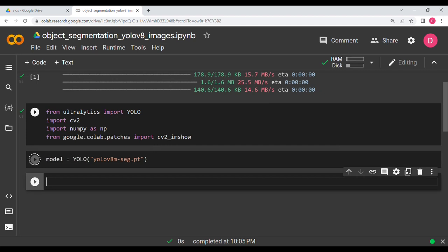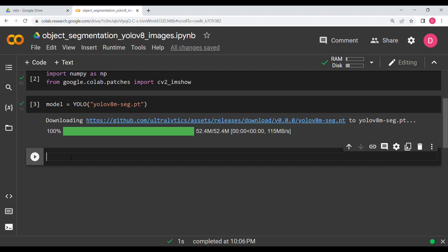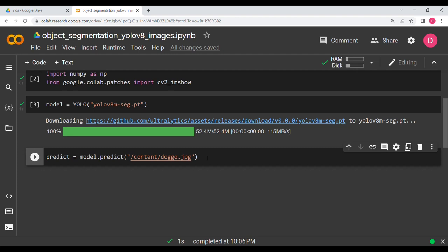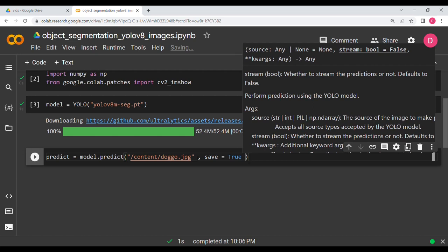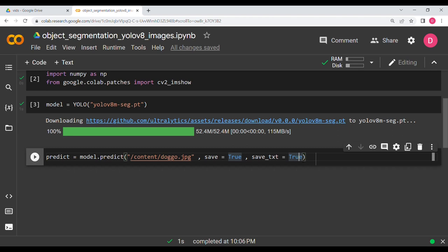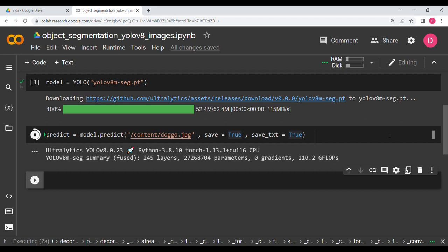After hitting Shift+Enter, the model downloads. Now I'll run prediction: predict = model.predict(), passing the image path, save=True, and save_txt=True. Save=True saves the results image, and save_txt=True saves the labels. Running this for one image doesn't take long. It says results have been saved to run/segment/predict.